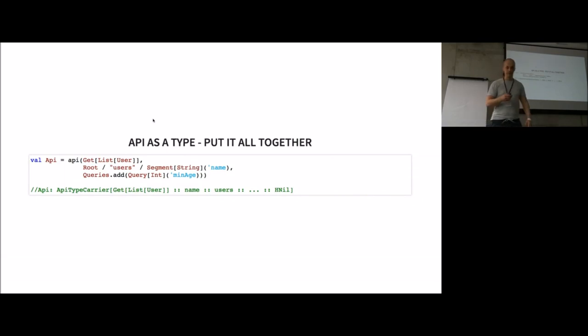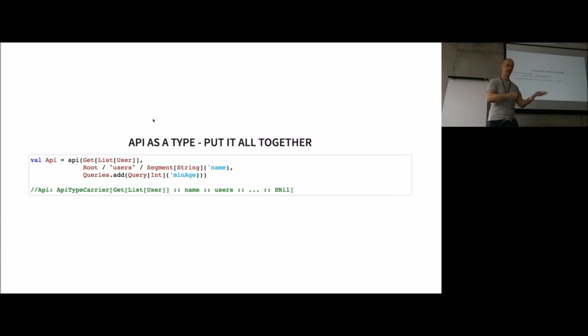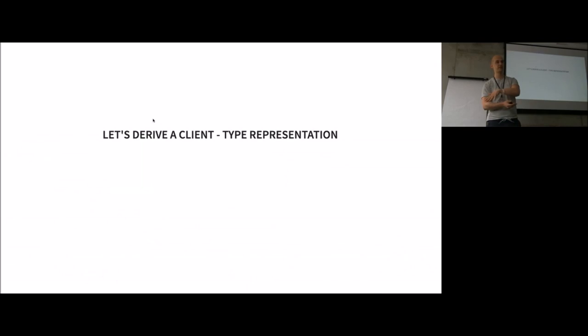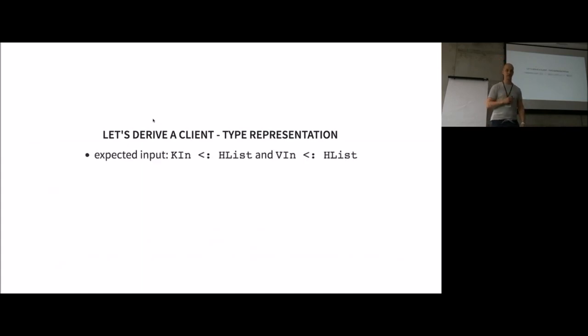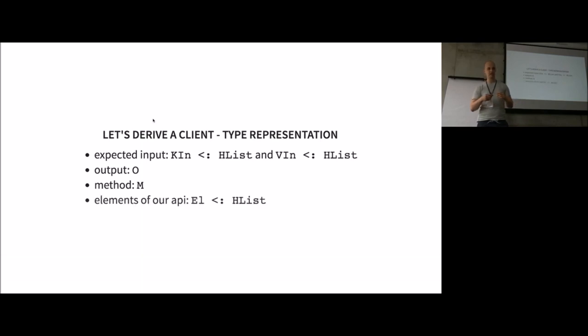Now that we are able to encode our API this way, we have to go to the next step and derive a function from it, or a client function. The first thing I did is transform it into a new representation, because to work with that is kind of hard and I need a different representation of the API to derive the function. I need all the input key types and input value types as separate HLists. I need the output type, the method type, and a list of all the elements in my API.